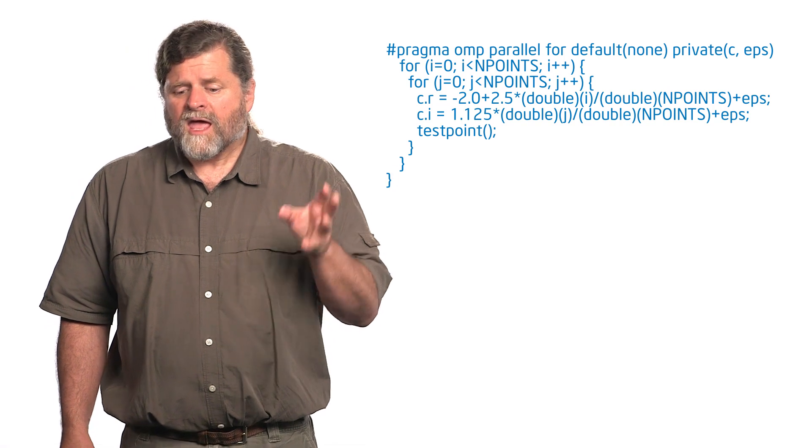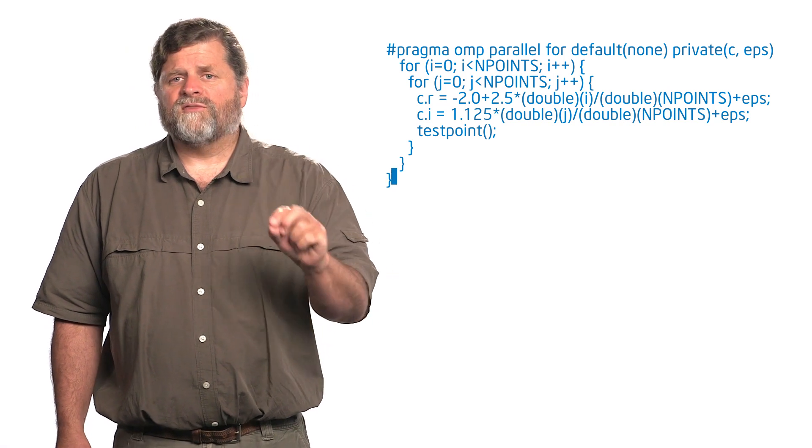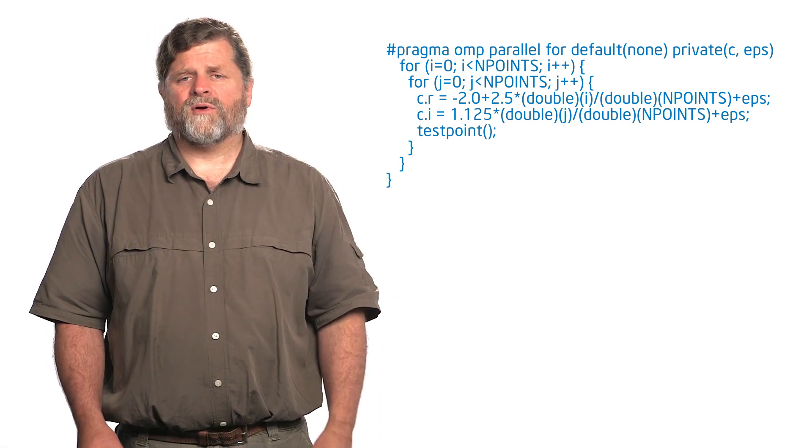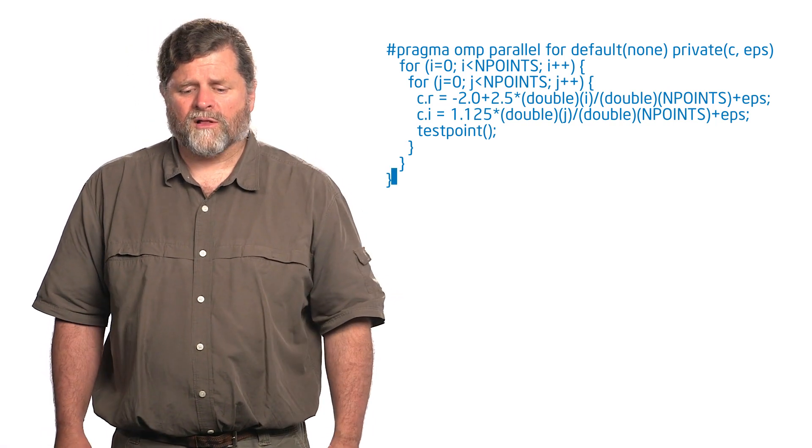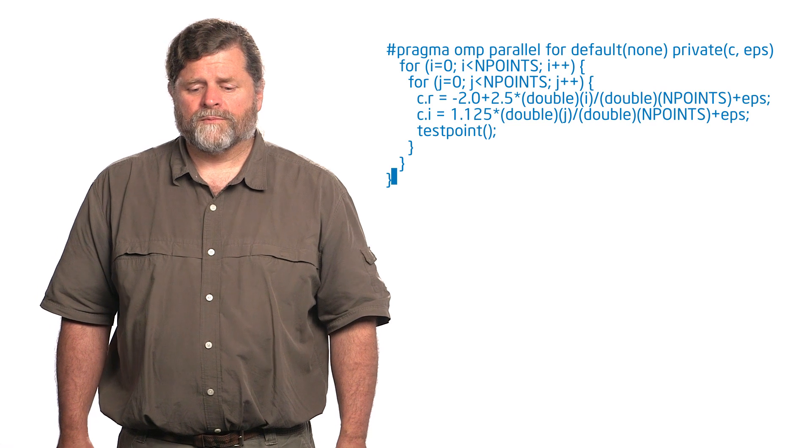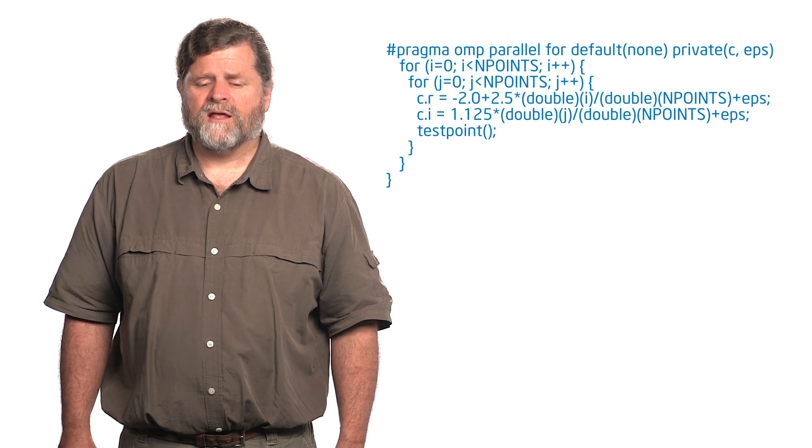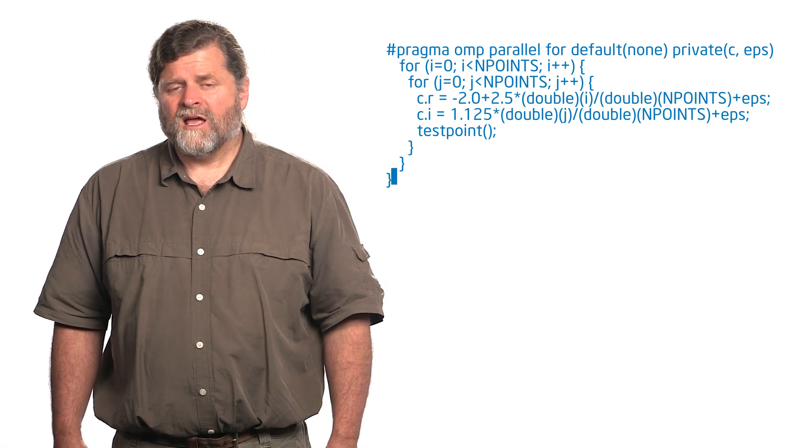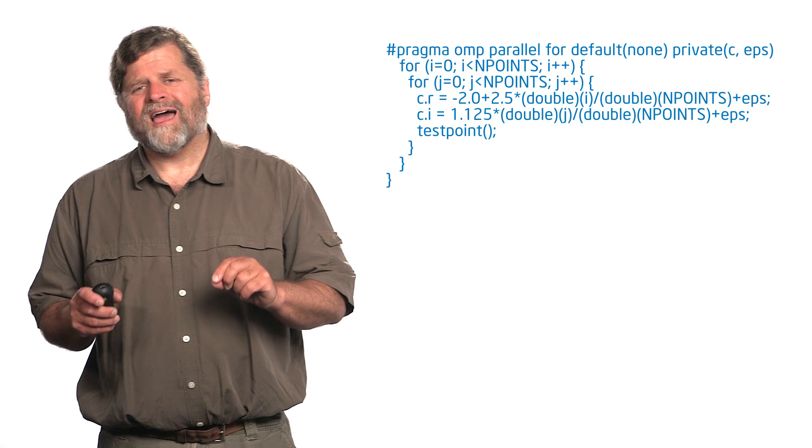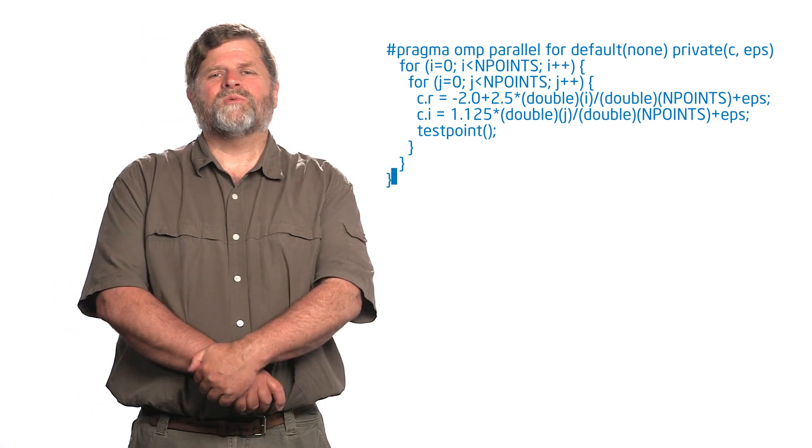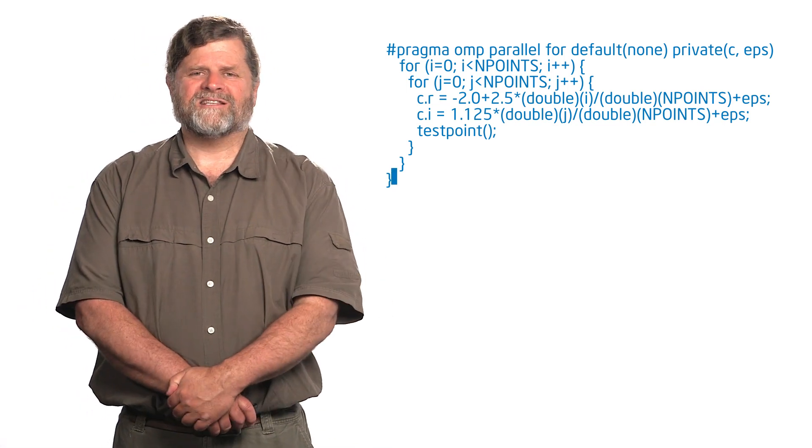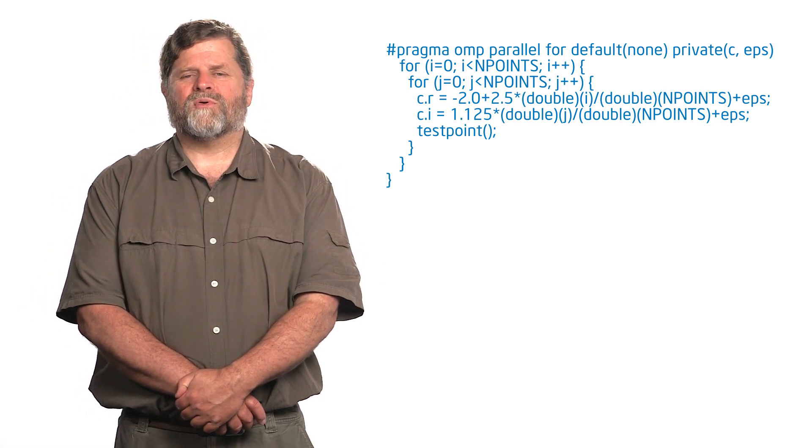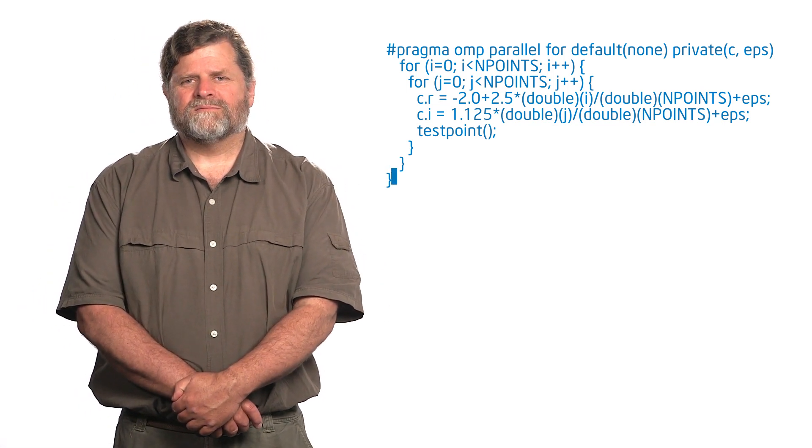And I have put default(none) on that pragma OMP parallel for. So I add a default(none), and when I do that it points out that the loop control index J was not made private. So this is a wonderful little subtlety.